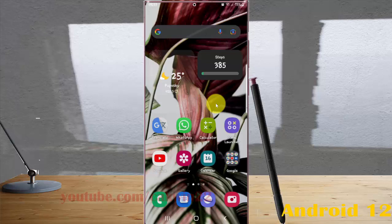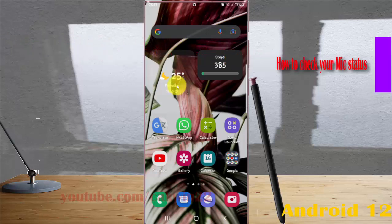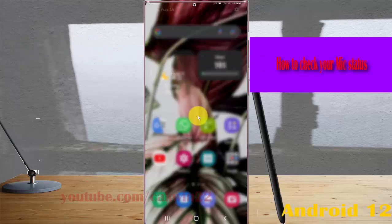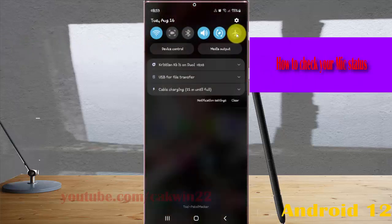To check your mic status in Samsung Galaxy S22 Ultra, open settings. Swipe to the notification panel and tap the settings icon.